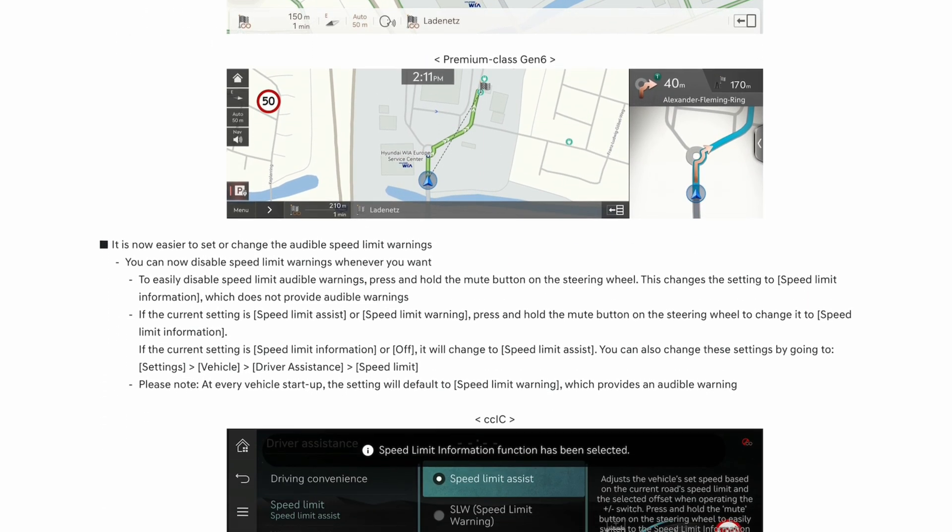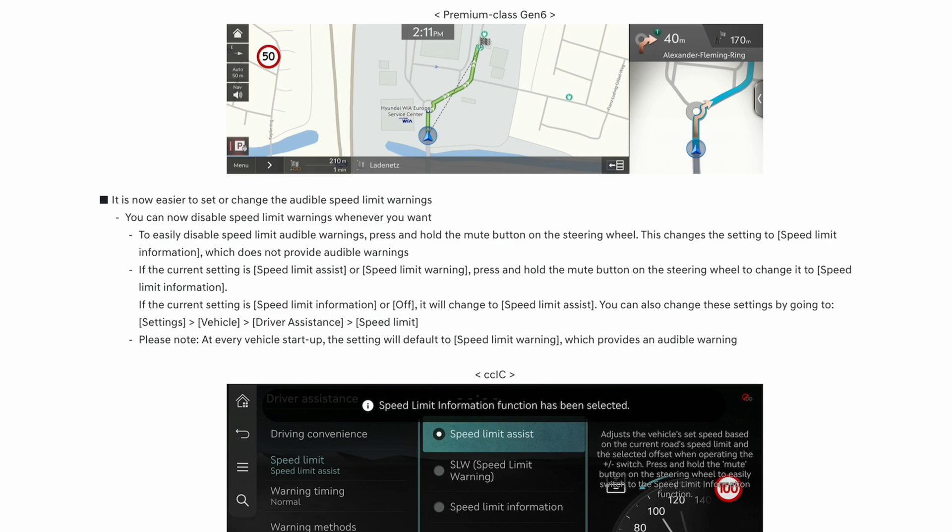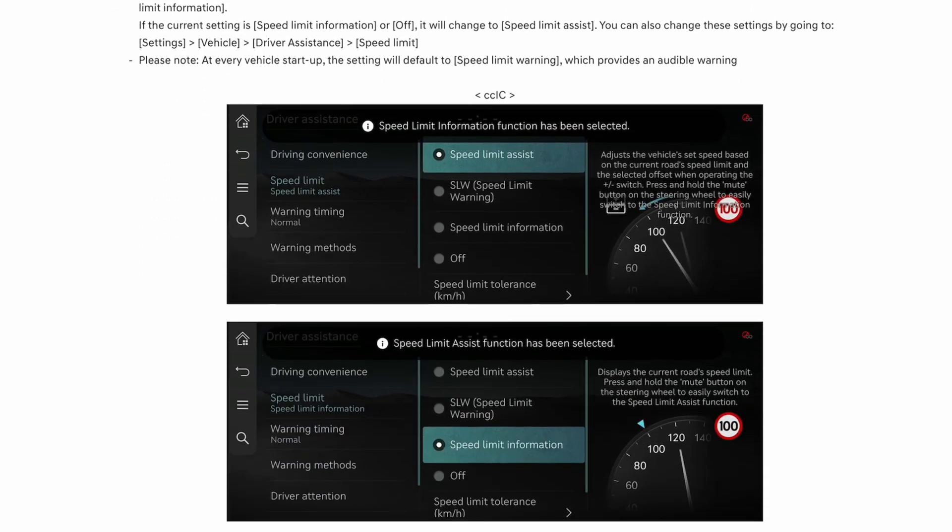Now easy to set or change the audible speed limit warnings. You can disable speed limit warnings whenever you want by pressing the mute button on the steering wheel. Again, it's supposed to do it on this car, but it doesn't do it.